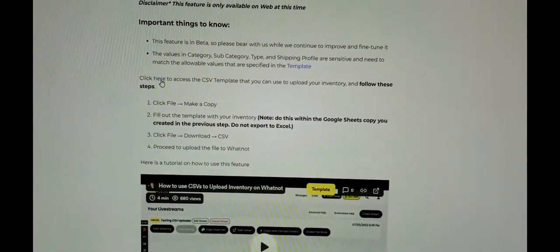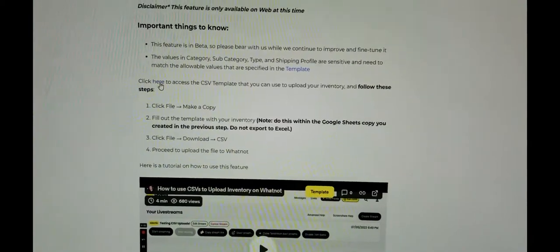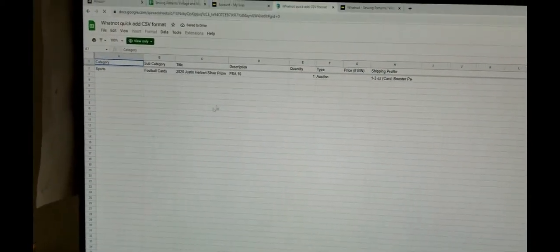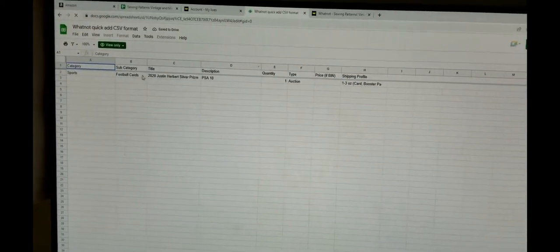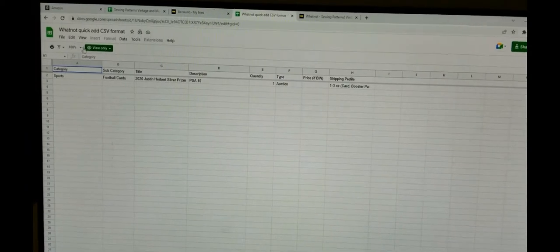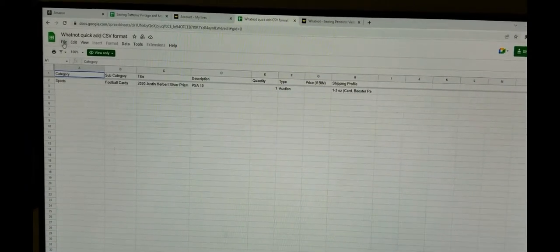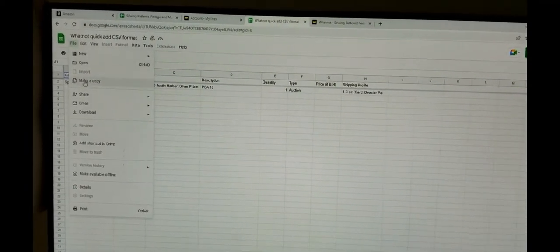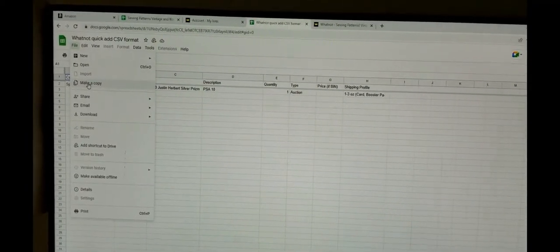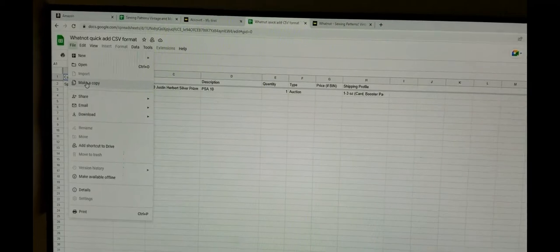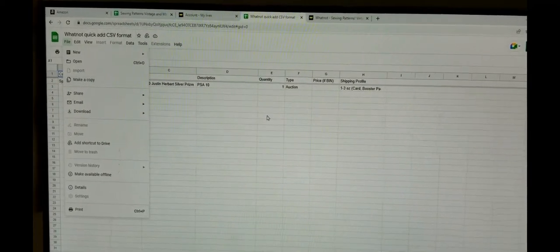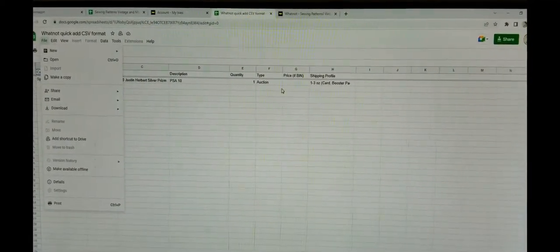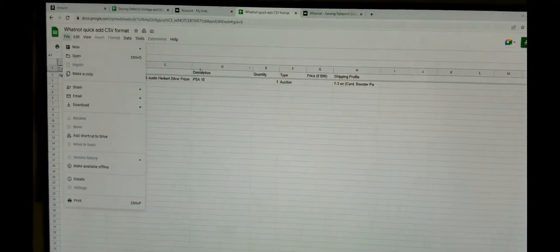Voila, this pops up and all you're going to do is go to File and make a copy of it because this is their basic file and everybody shares it.